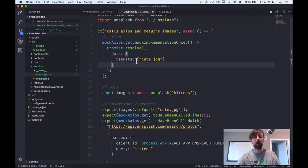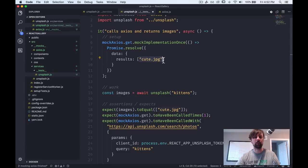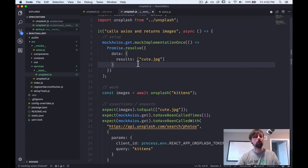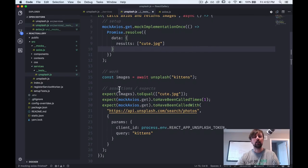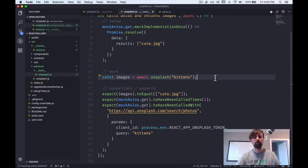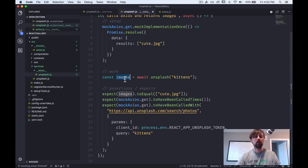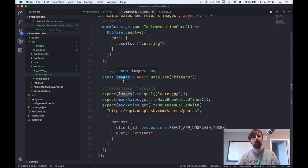Their results array is obviously filled with things that are bigger objects, not just a string. This is cute.jpg, but just for the purpose of this test, we're fine. Cause we just wanted to make sure that when we do the work of this function, so we call the unsplash function because it returns as a promise. We want to await, so await it, that it resolves and put the images here.